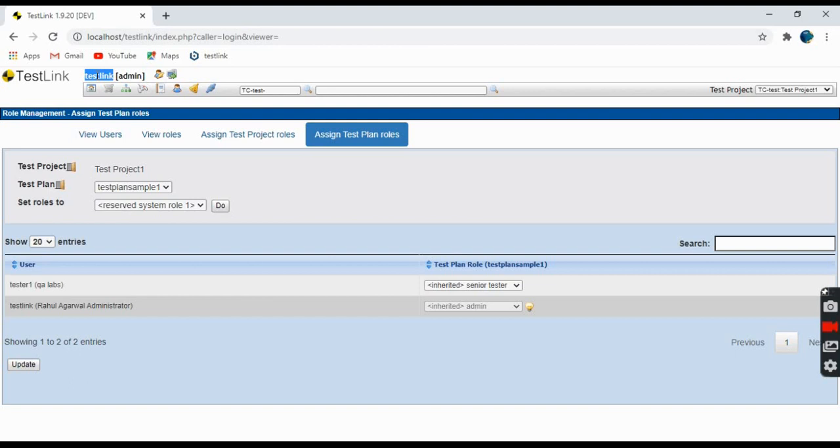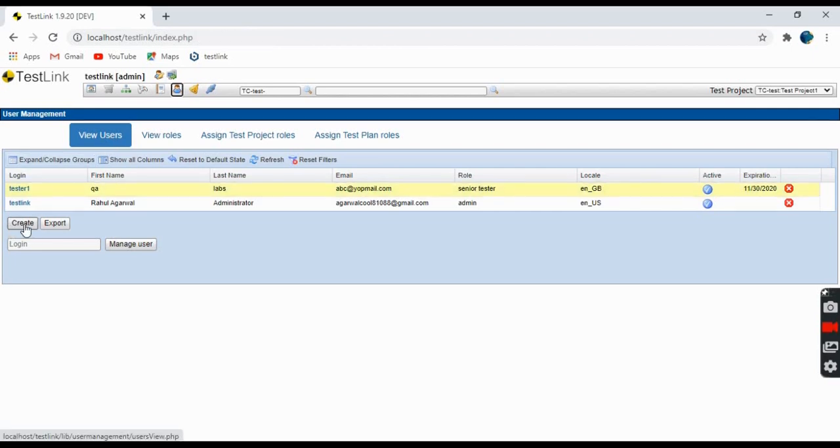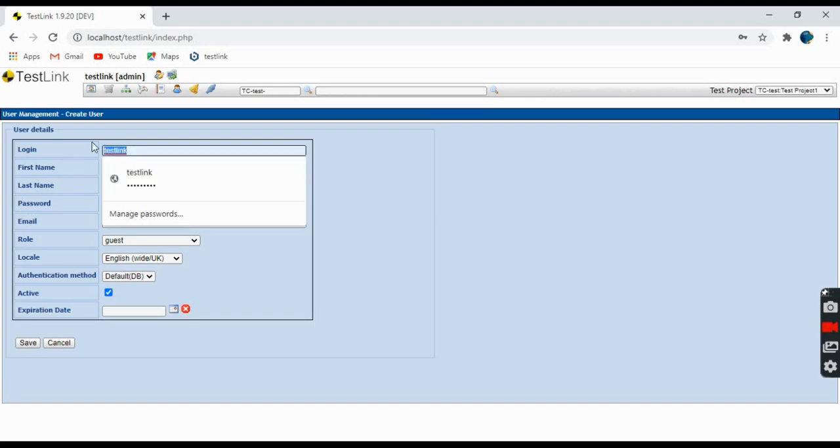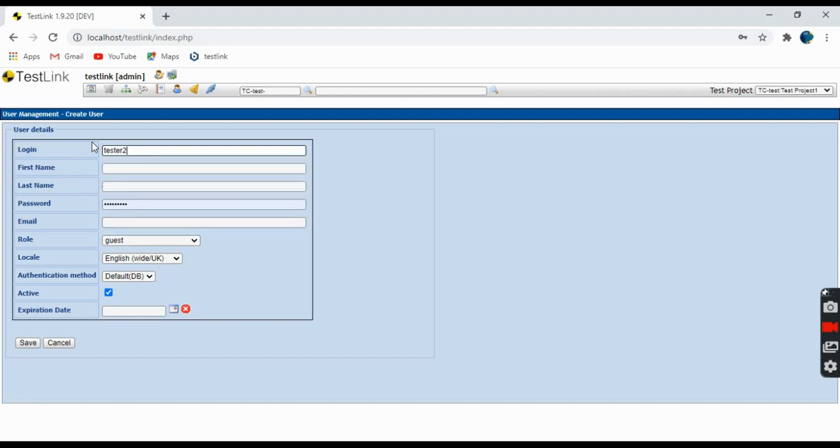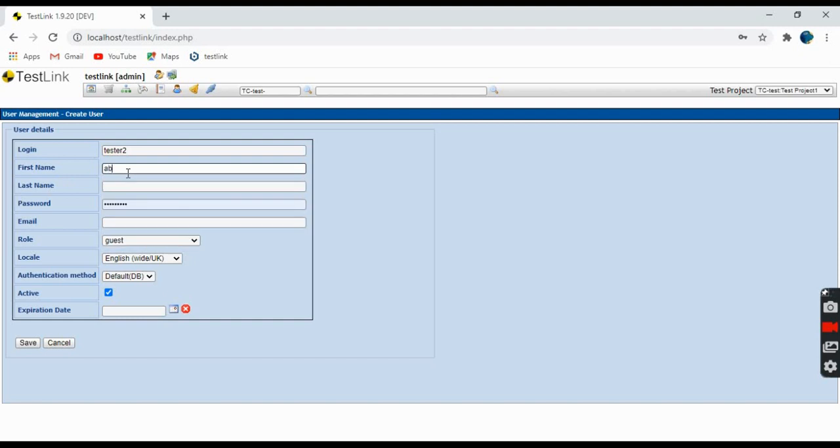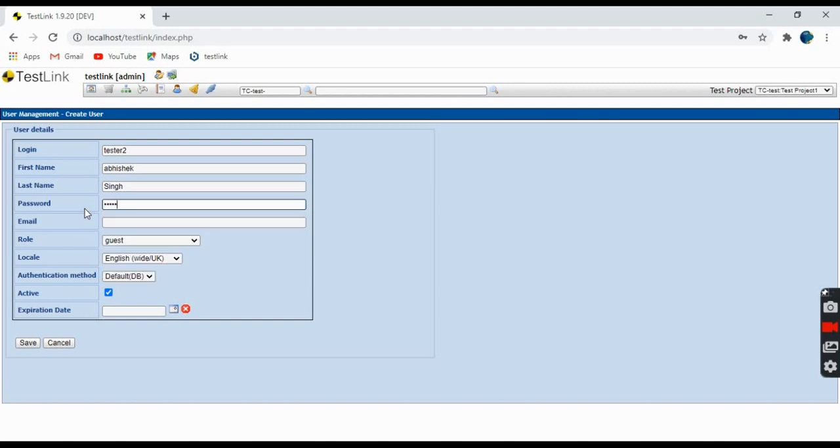Let's try to create a user. Click on this create button. For login name, suppose tester2. First name can be, suppose, Abhishek. Last name can be Shake. Password as per your choice. Then you can give any email, suppose